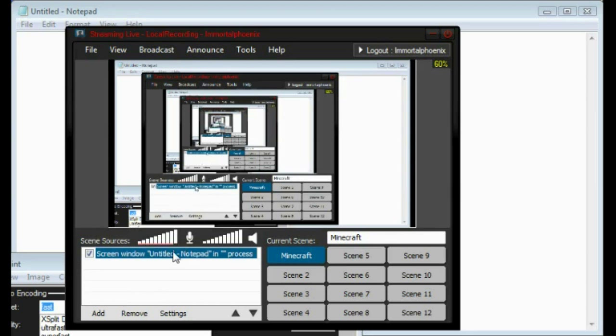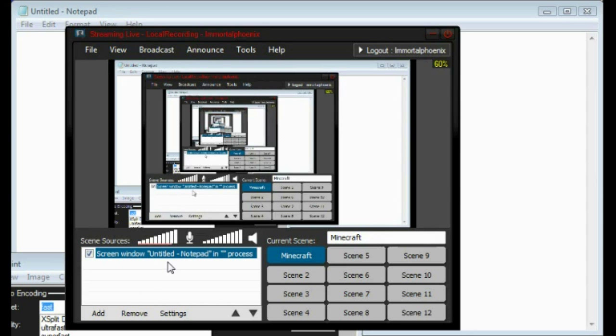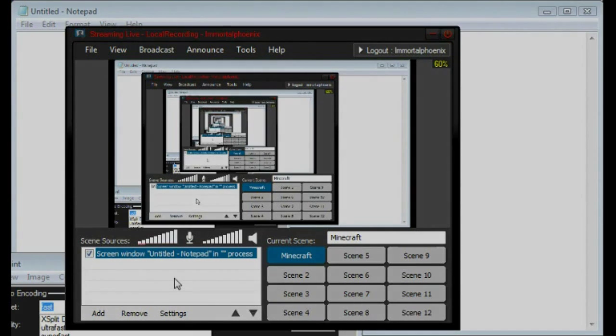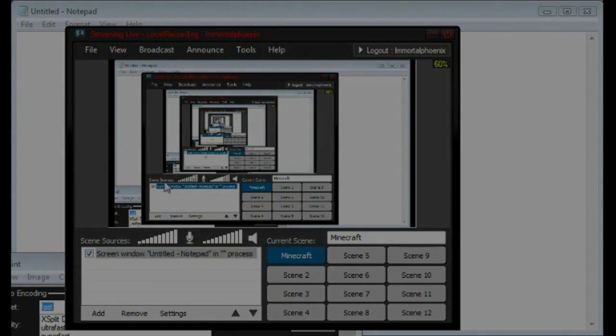And right now XSplit is free, so you can be a beta tester, just sign up on the website. It's free. I mean, what else can they give you? I don't know, free box of chocolates? Alright, take care guys, bye.